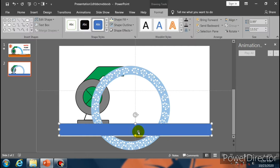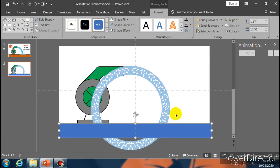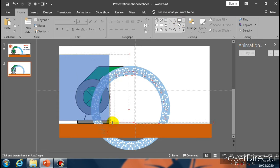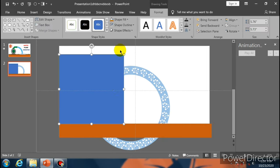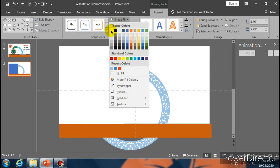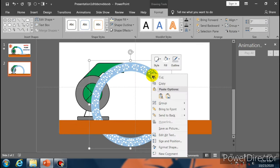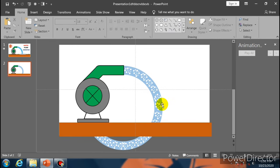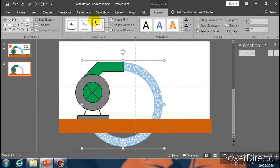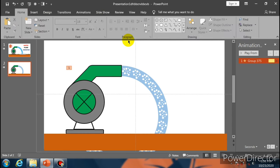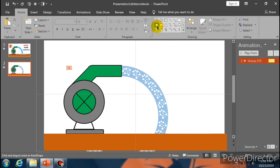Now select all of this and make it a group. Place the pump here. Now select Rectangle and make a rectangle over here. Go to Shape Outline, select No Outline. Go to Shape Fill and select this color. Now select a Rectangle, make a rectangle like this. Go to Shape Fill and select white color.